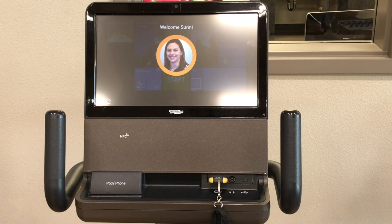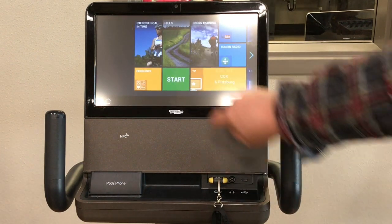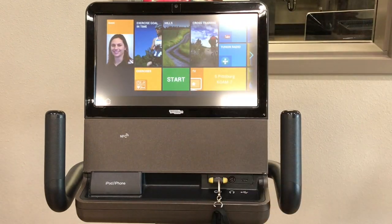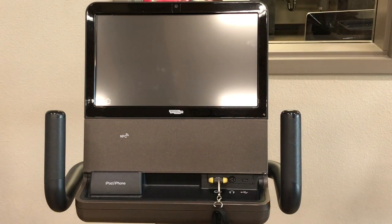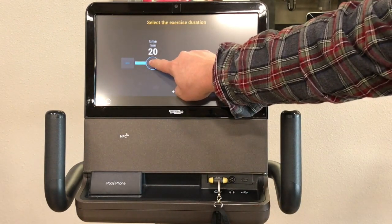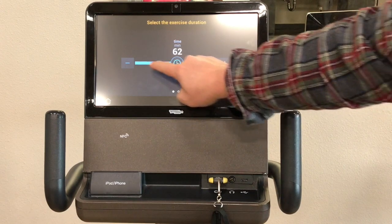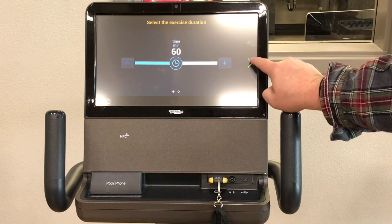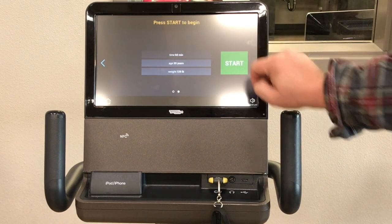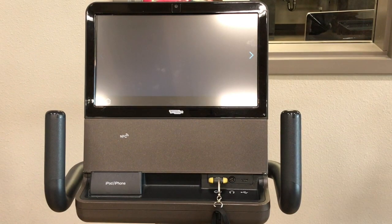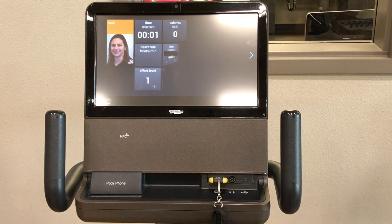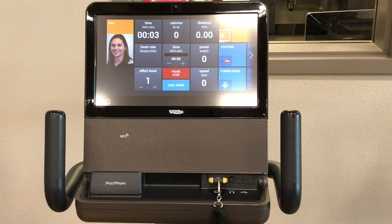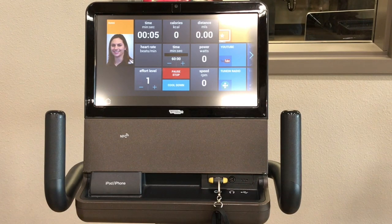Choose the type of exercise you want to perform. In this case, we'll choose Goal and Time. Slide the slider to the number of minutes you want to work out and hit Start. When your time's up, the machine will stop automatically and your results will be recorded in the cloud.